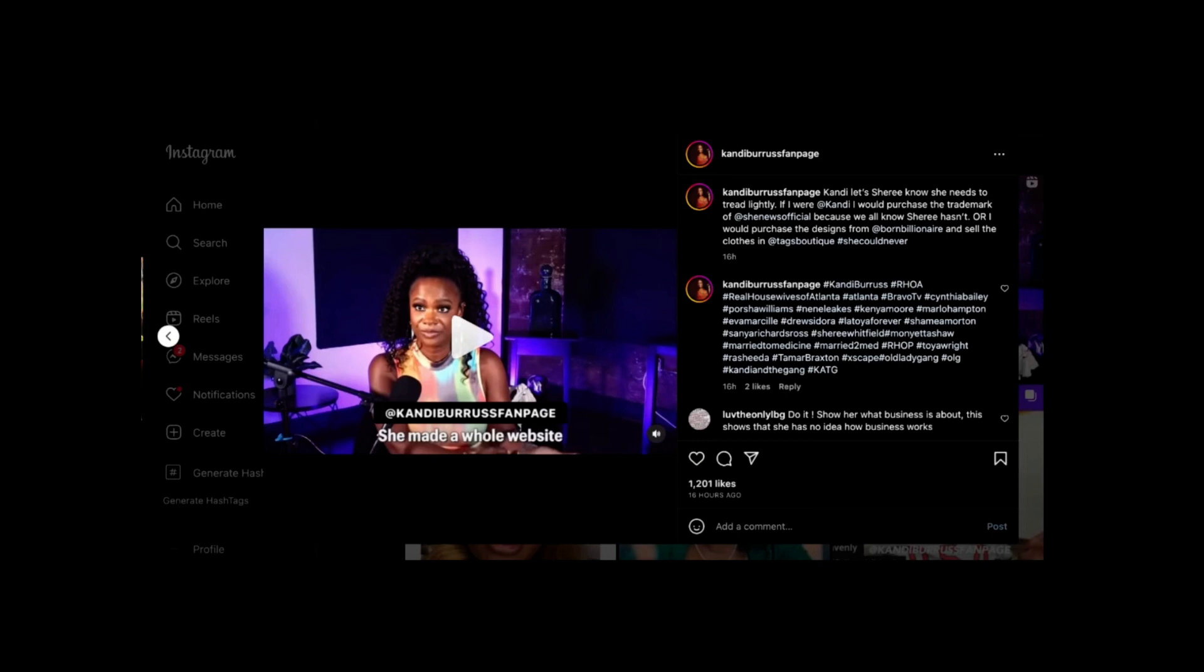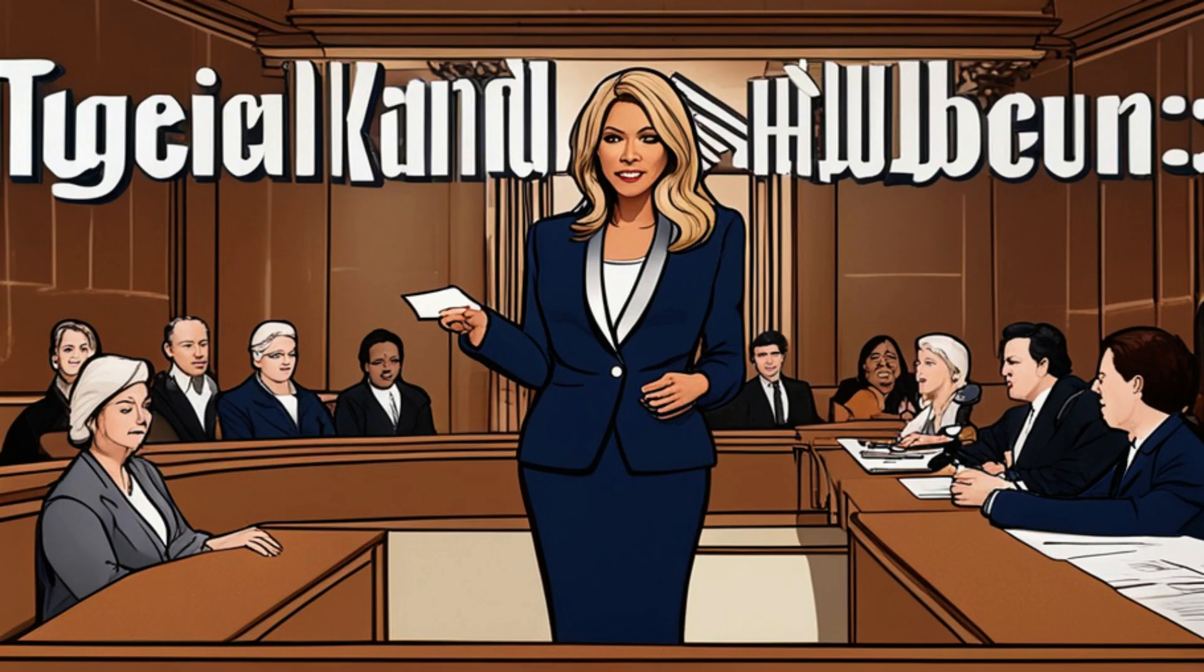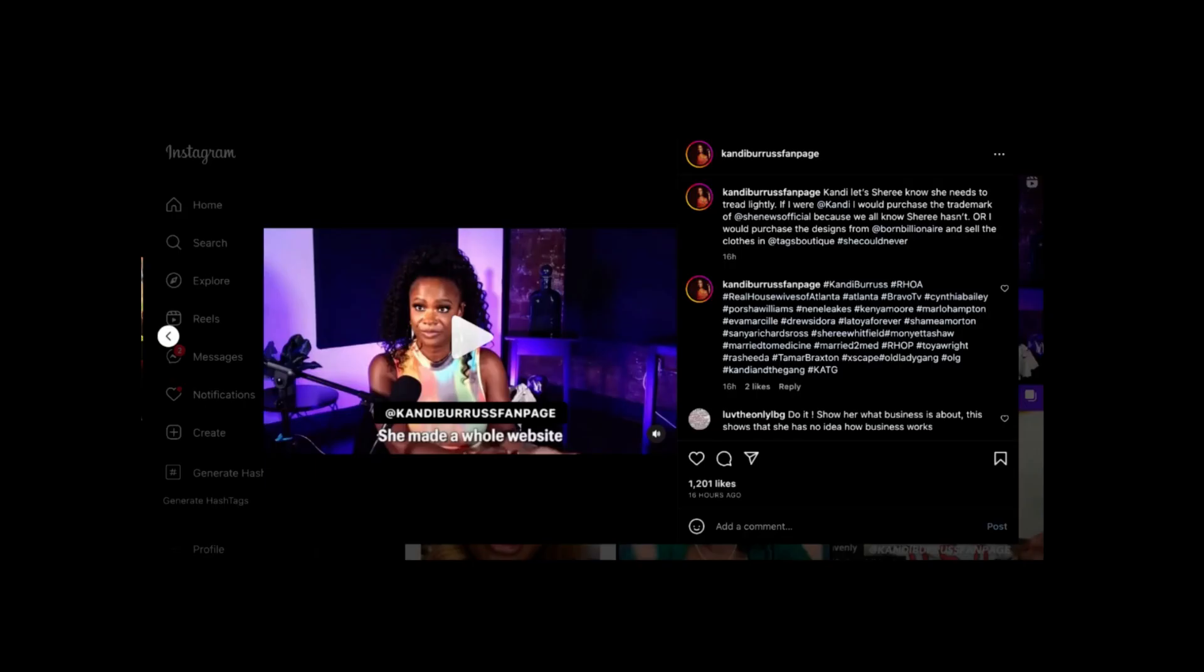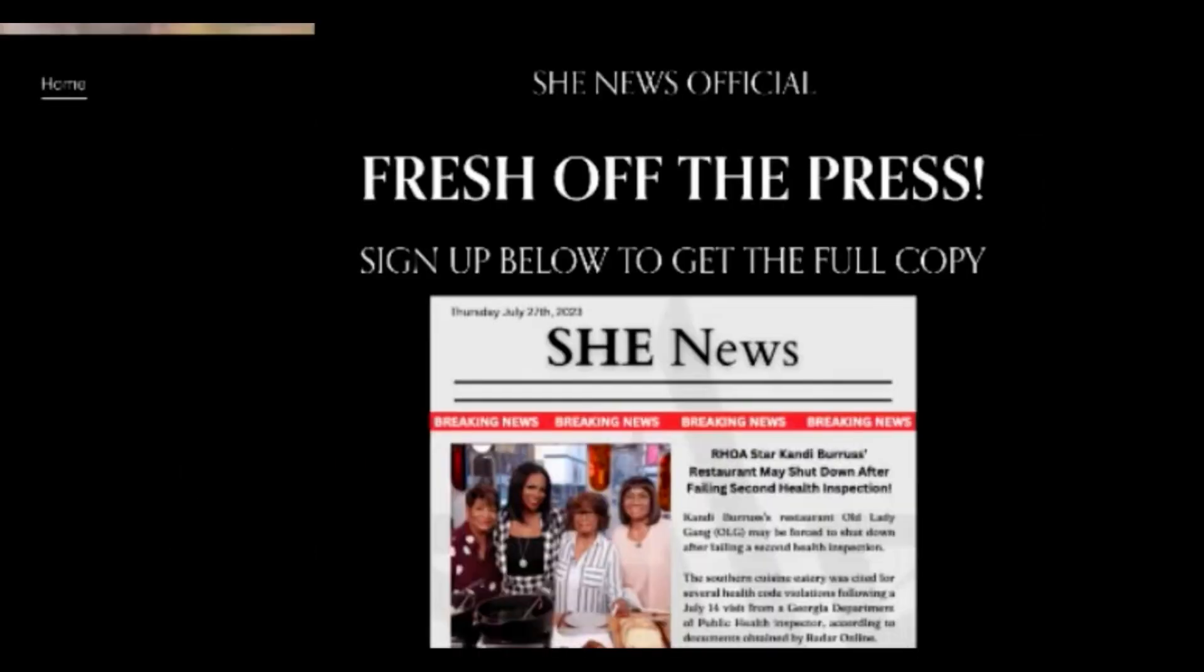In the world of defamation lawsuits, spreading false rumors about someone can have serious consequences. If Candy knowingly spread false information about Sherry, she could potentially be held liable for defamation.